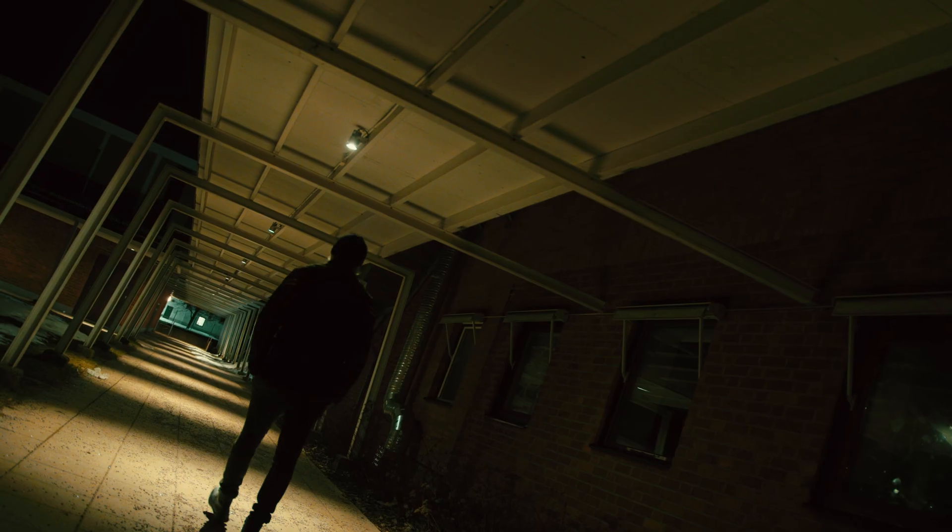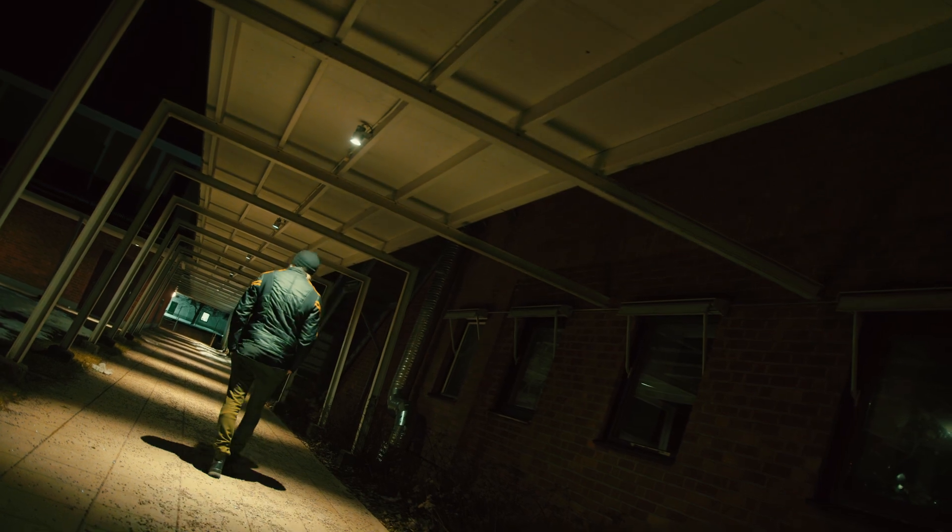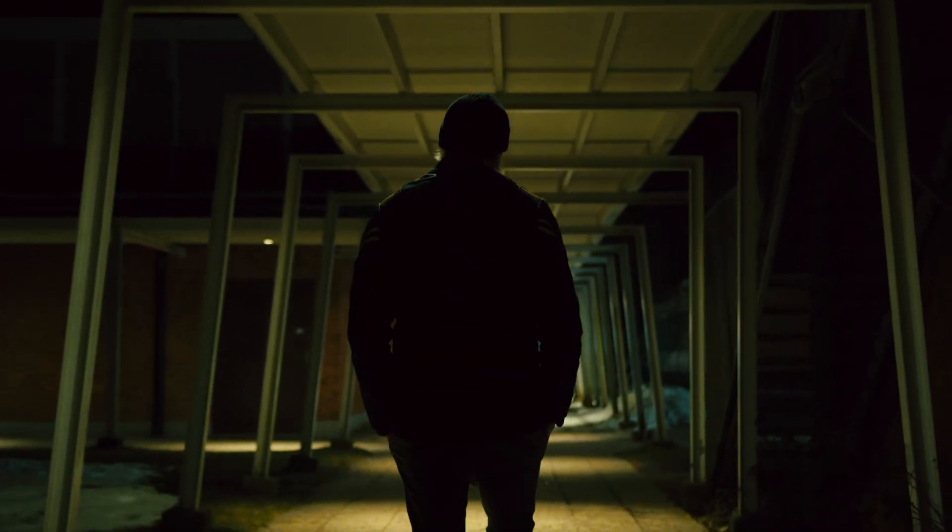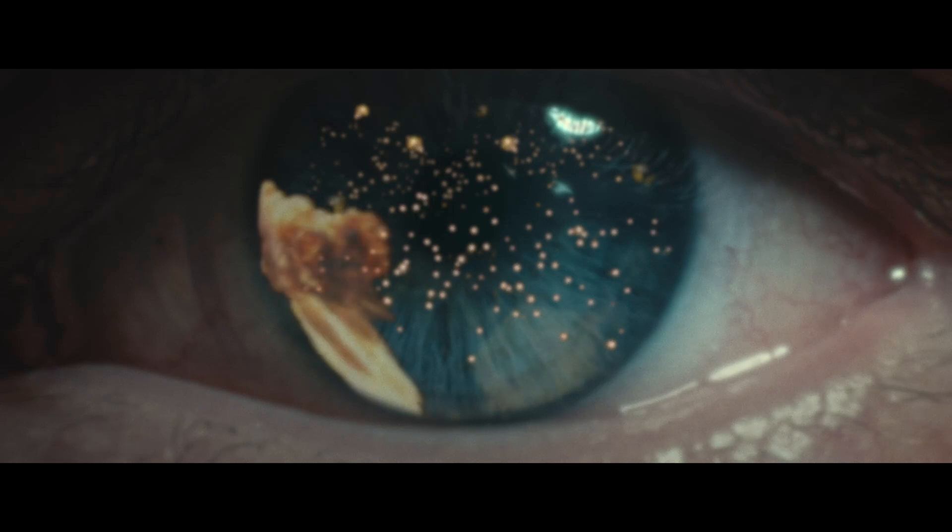I got some questions about my workflow shooting in ProRes RAW and how I converted it to CinemaDNG to grade it in DaVinci Resolve.